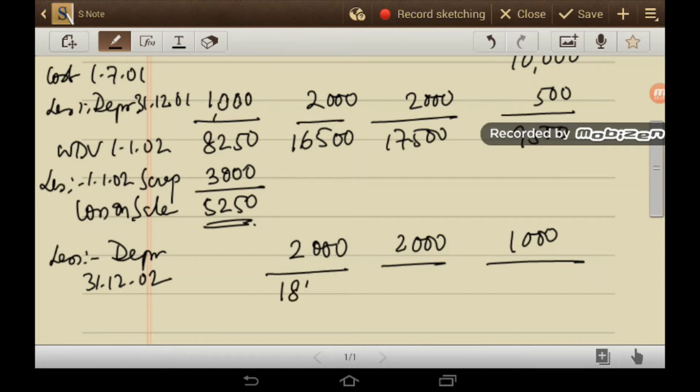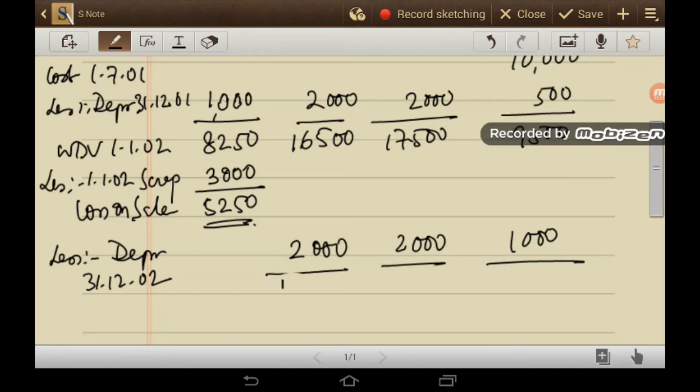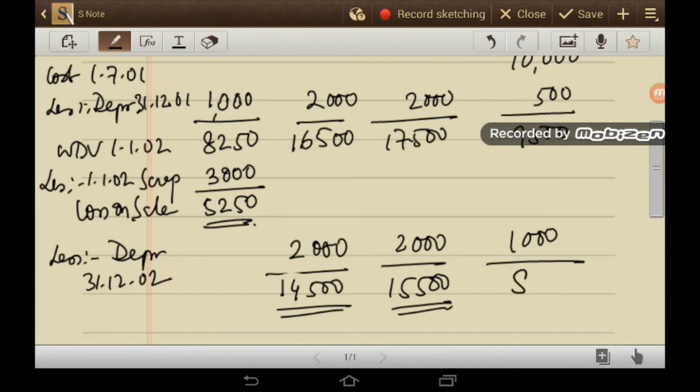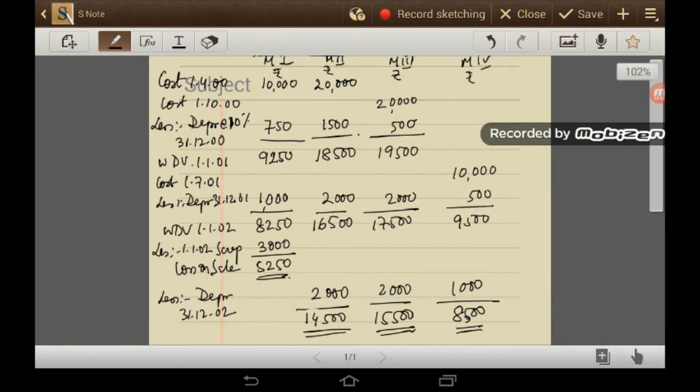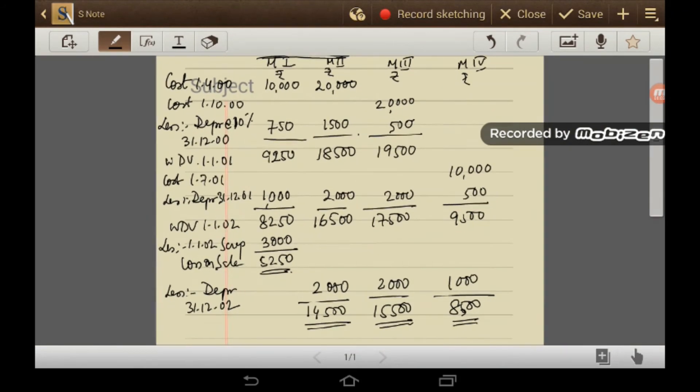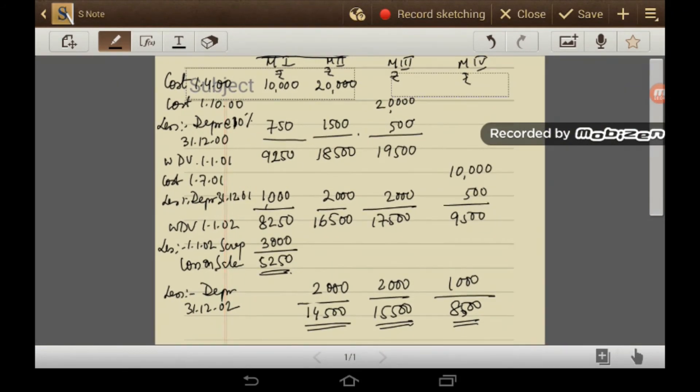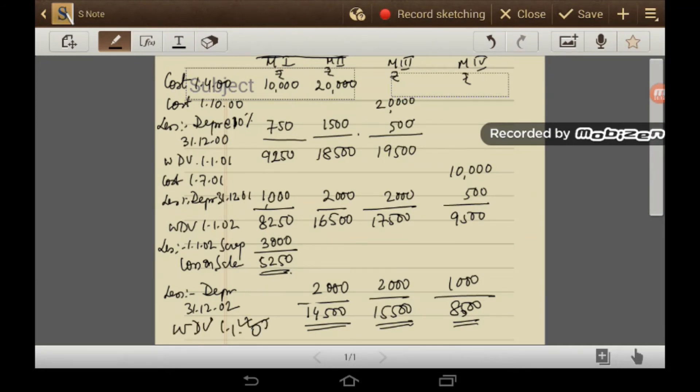This is the value will be 14,500, 15,500 and 8,500. Within one screen, in one screen, I am bringing it. So this is the value of machine on 1st January 2003. Now I will prepare the ledger.